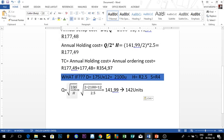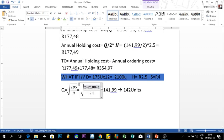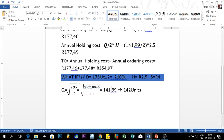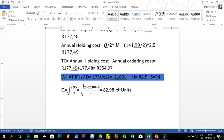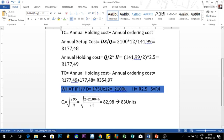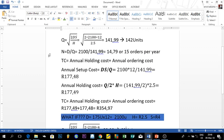With S equals 4, the new Q equals √(2 × 2,100 × 4 / 2.5) = √6,720 = 81.97, which we round to approximately 82 units. So the optimal order quantity decreases significantly when the setup cost is reduced. We'll now use this new Q to find N and the total cost.